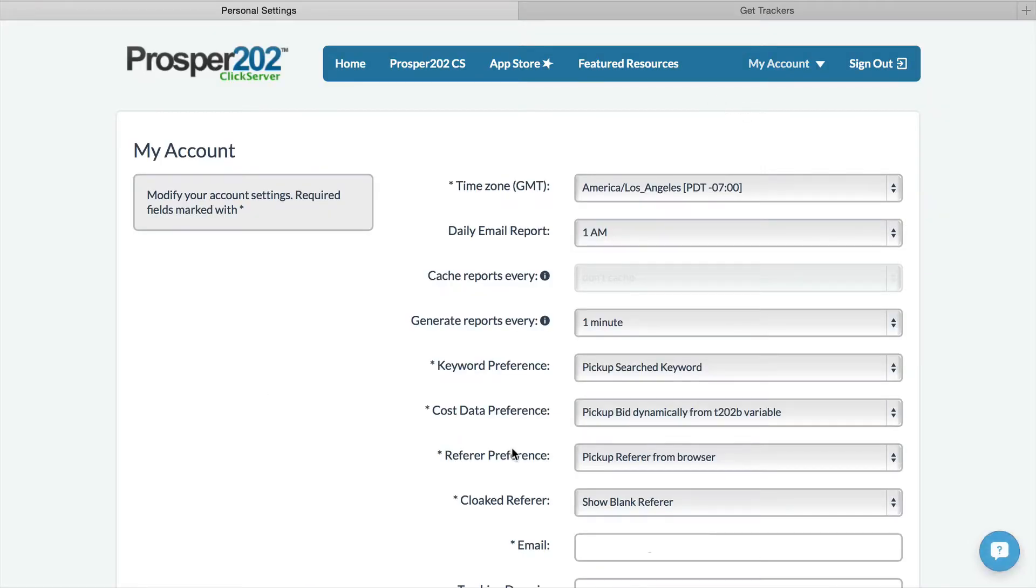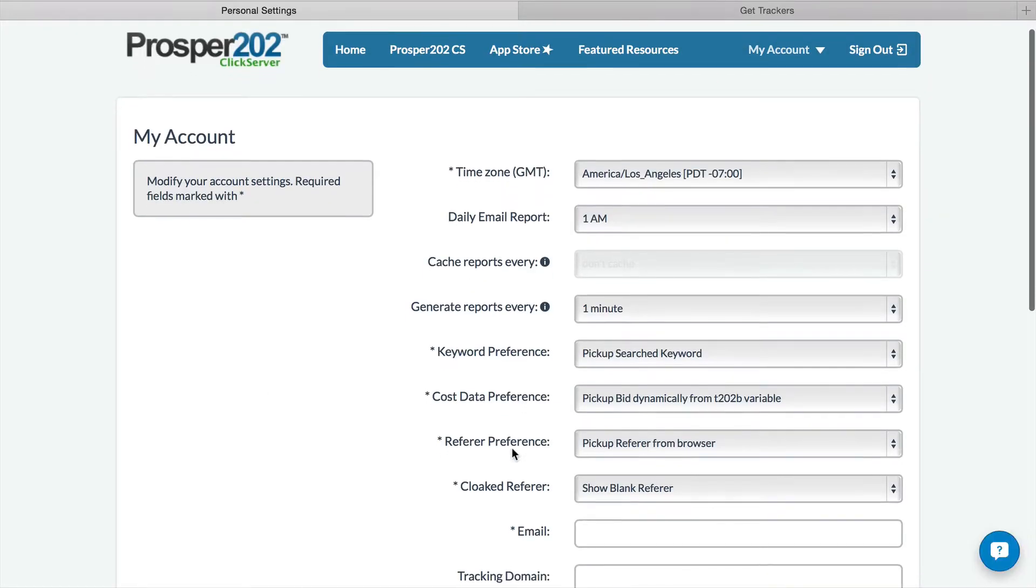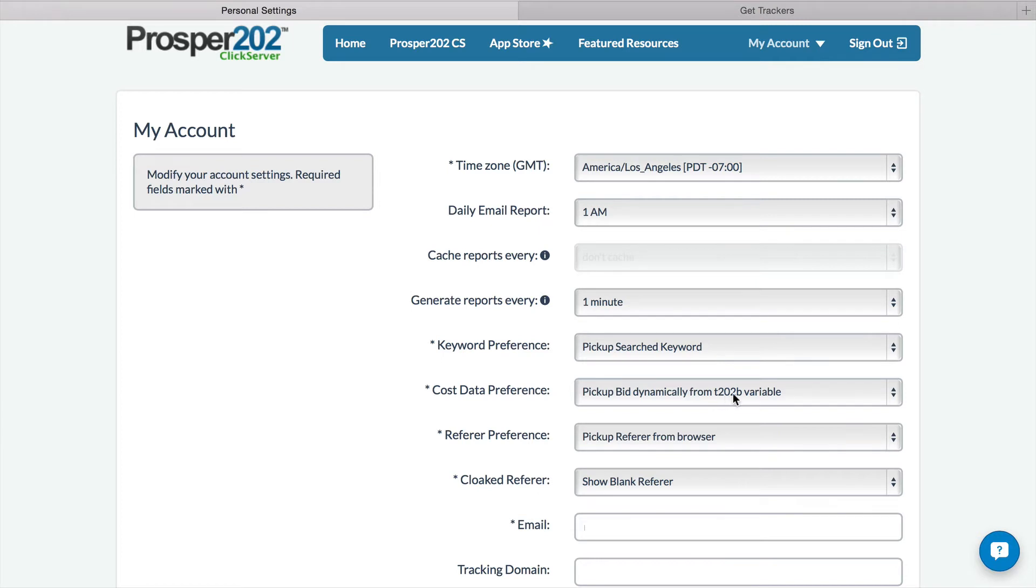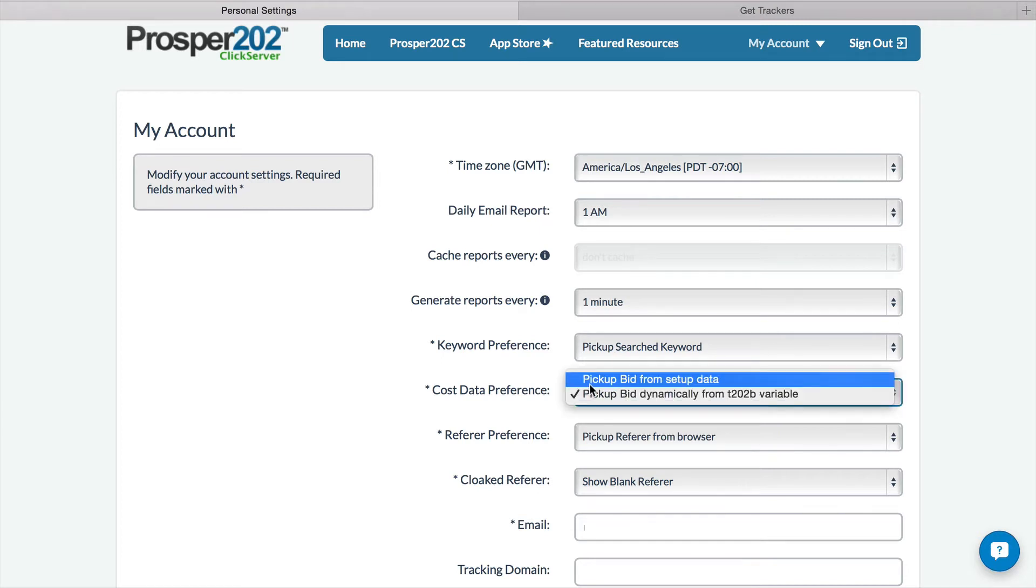You notice that now there is a cost data preference here, and you can pick up the bid dynamically from the T202B variable, or pick up the cost data from whatever you set up in step 8.